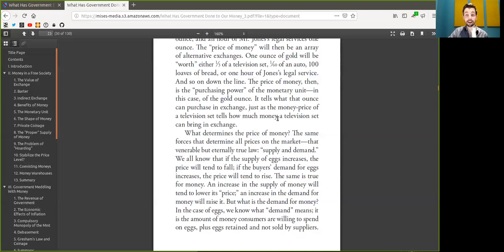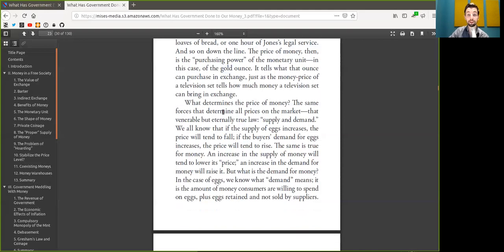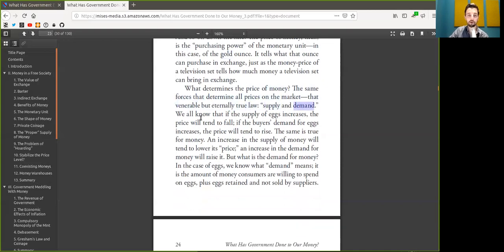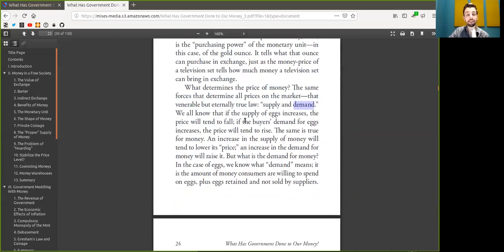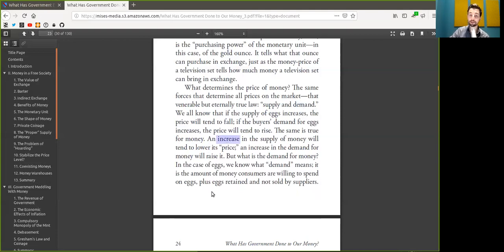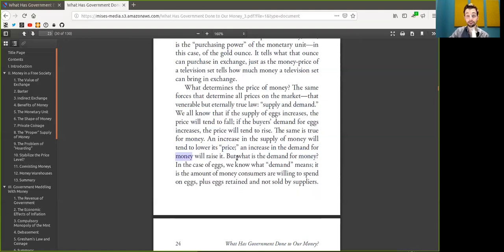What determines the price of Bitcoin? Well, the same forces that determine all prices of the market. That venerable, but eternally true law of supply and demand. We all know that if the supply of eggs increases, the price will tend to fall. But if the buyer's demand for eggs increases, the price will tend to rise. The same is true for Bitcoin. An increase in the supply of money will tend to lower its price. And an increase in the demand for money will raise it.